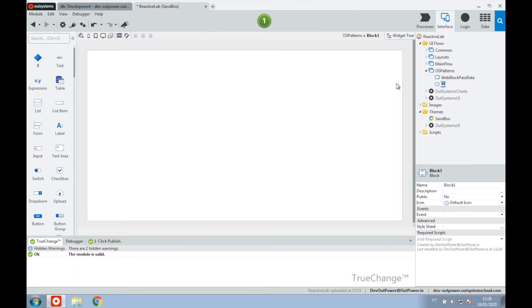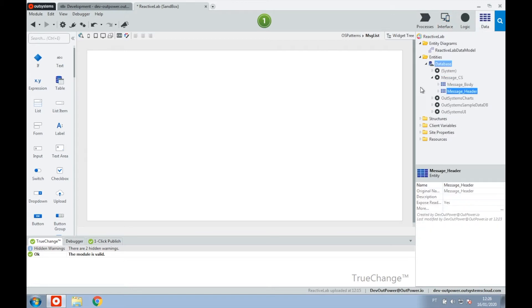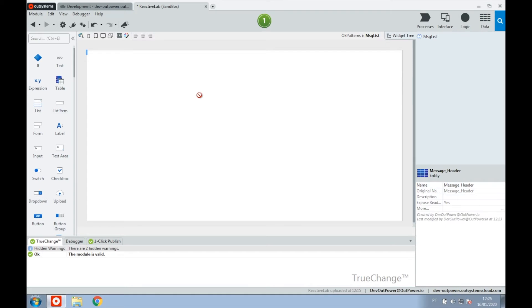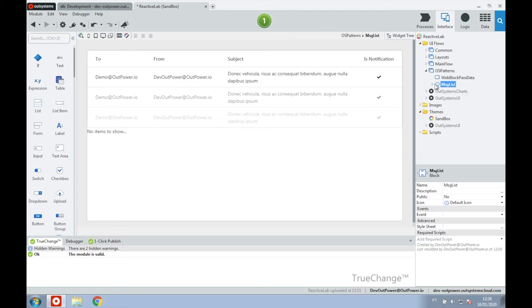In our case, it will be a list of records that represent messages that were sent to the application. In the web block, we are going to create an action where we can trigger the event using the trigger event tool, passing the necessary data as the input parameter to the event.